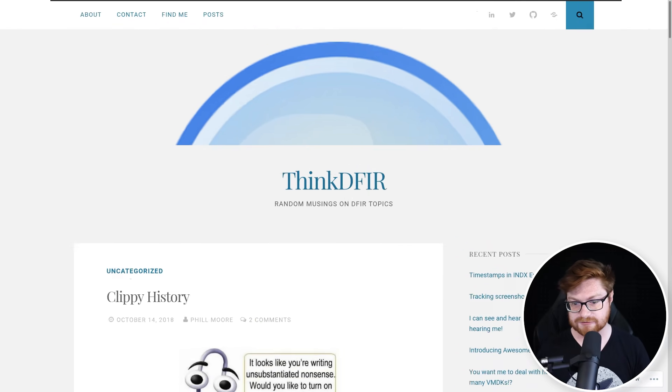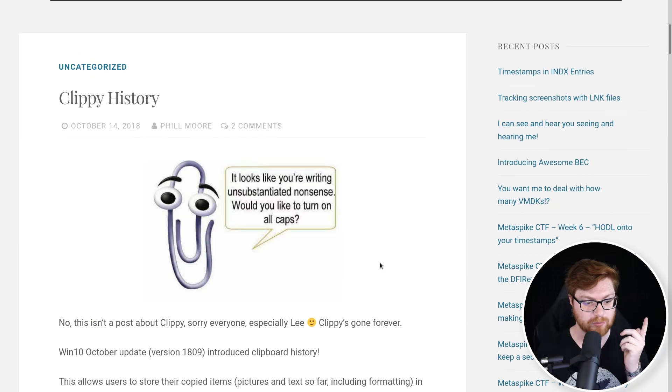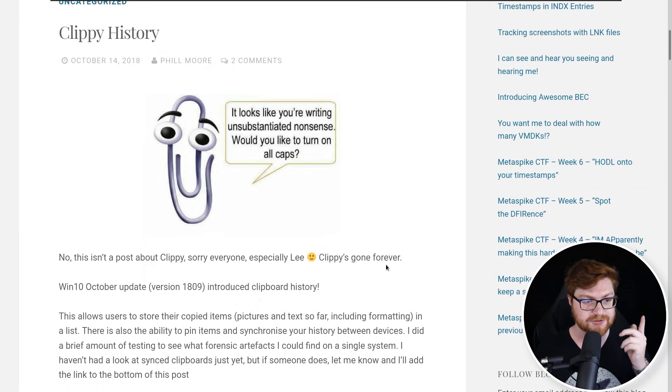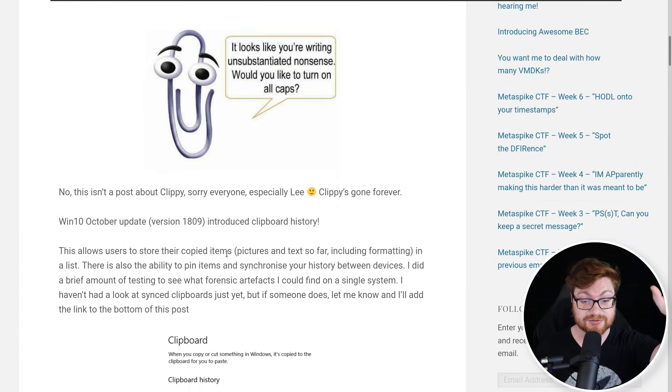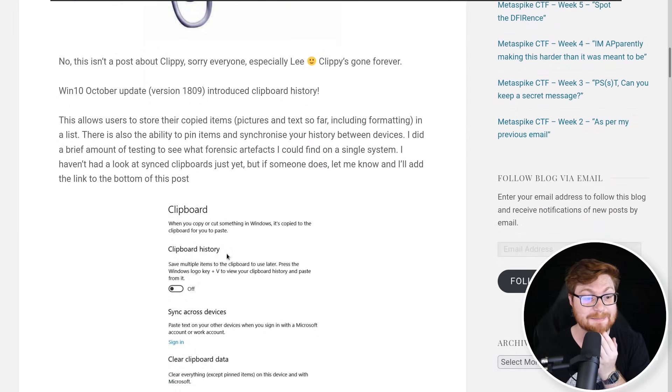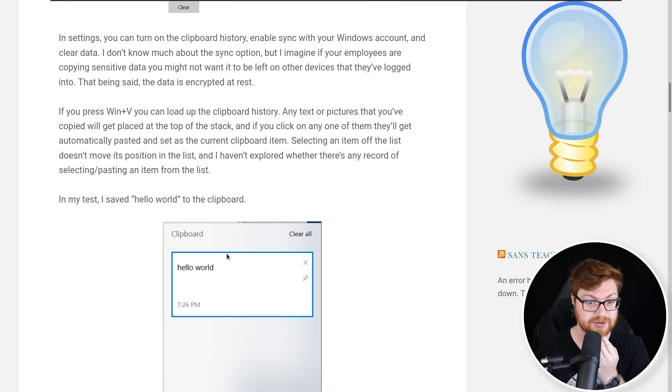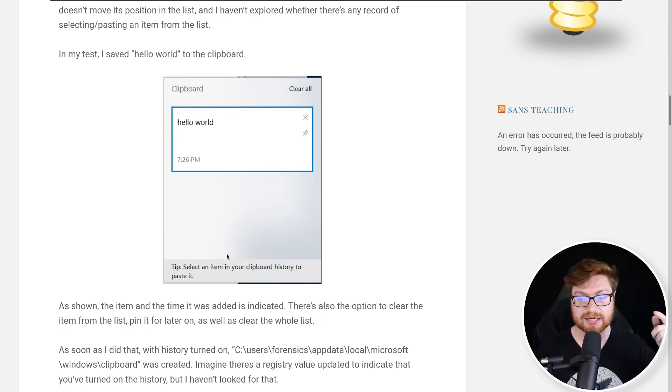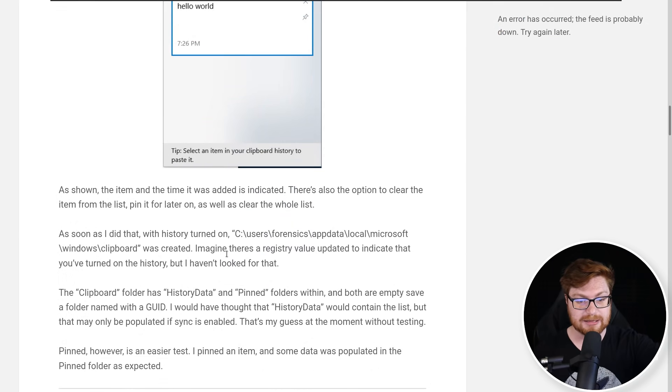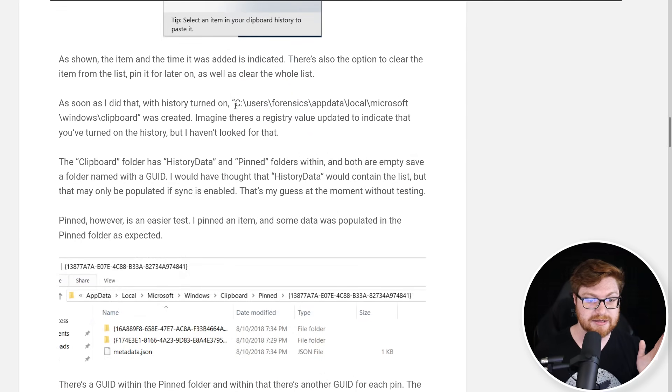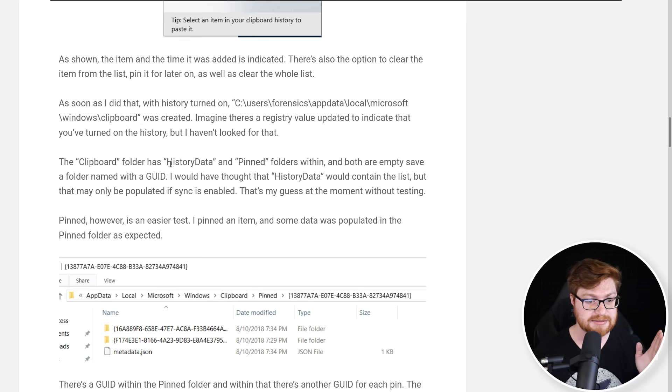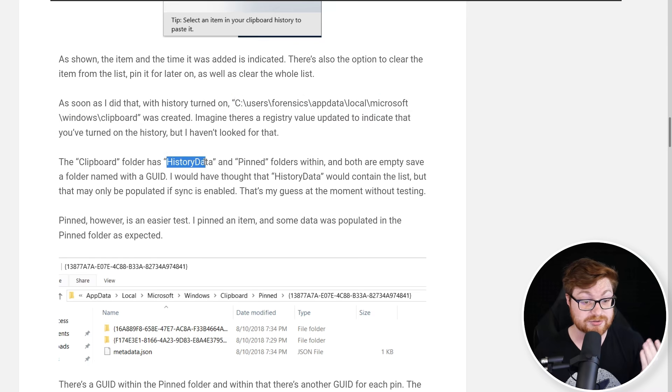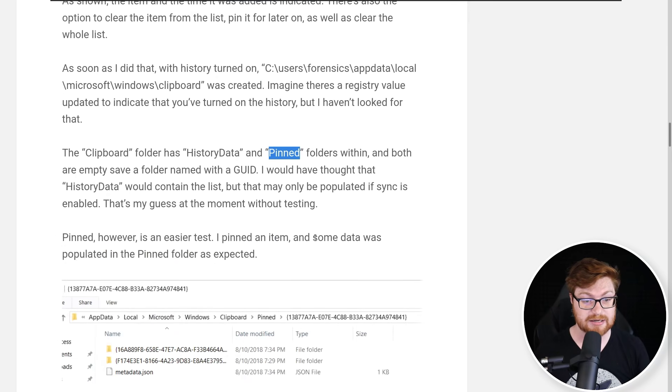But let's go back to some research. Let's go figure out what more we might have available to us in this resource—this blog post I found from Phil Moore, talking about clipboard history, not Clippy the cheesy little animated assistant in Microsoft Word or Microsoft Office documents.